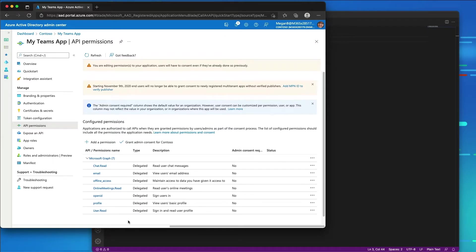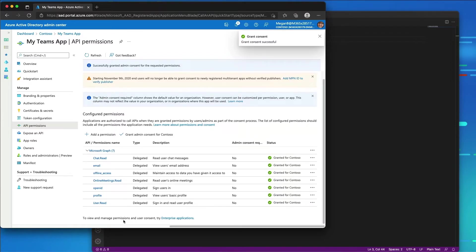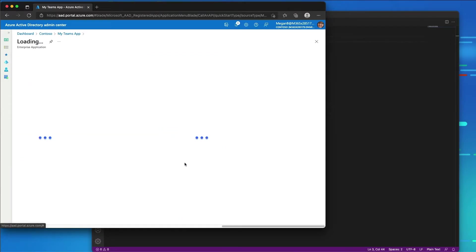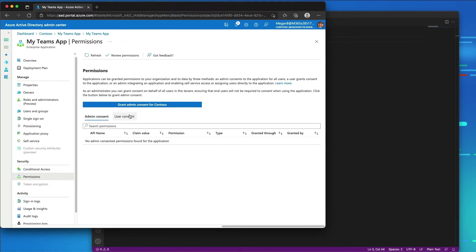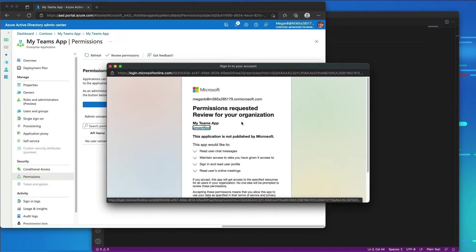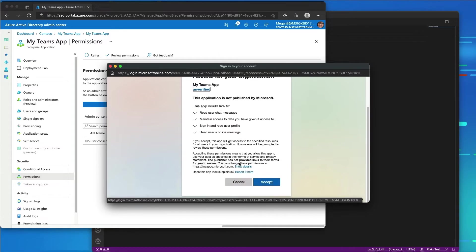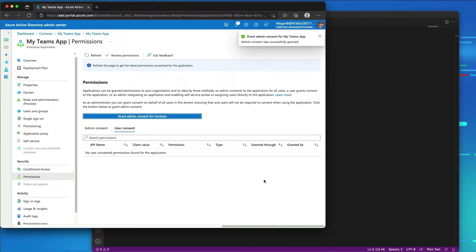To simplify testing, I'm going to grant admin consent to the permissions for all users in our organization. I'll select 'Grant admin consent' and then confirm yes — that will consent to everything. I'm also going to go to enterprise applications, go to the user consent tab, and grant admin consent for Contoso. Signing in as Megan Bowen, the permissions requested are: read chat messages, maintain access to user data, sign in, and read online meetings. I'll select Accept to grant those permissions to all users in our organization.